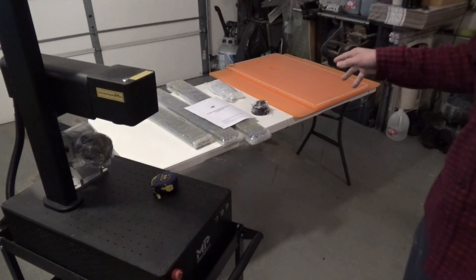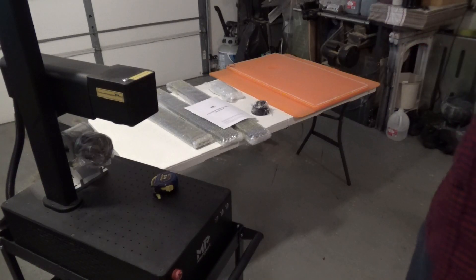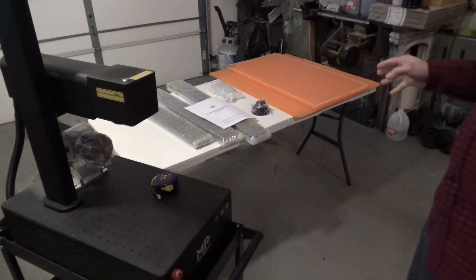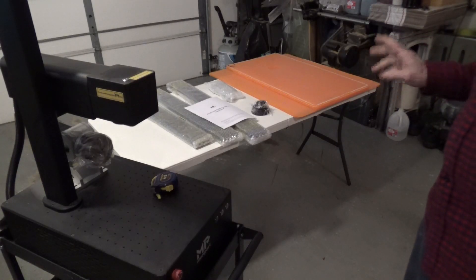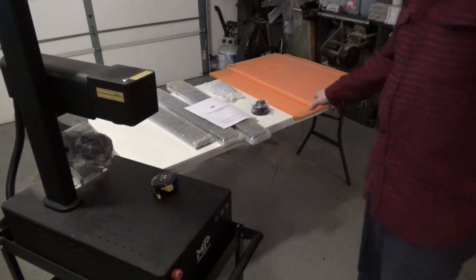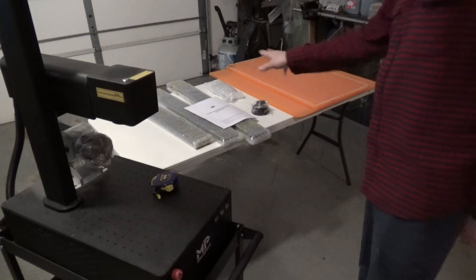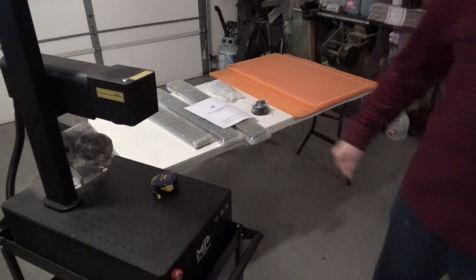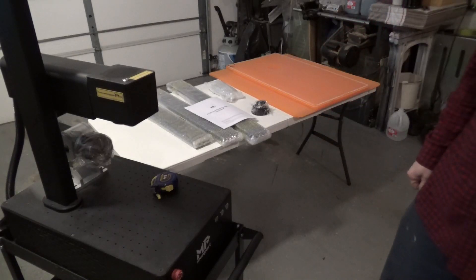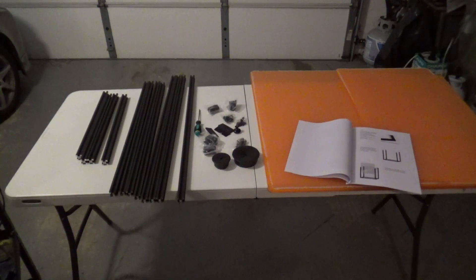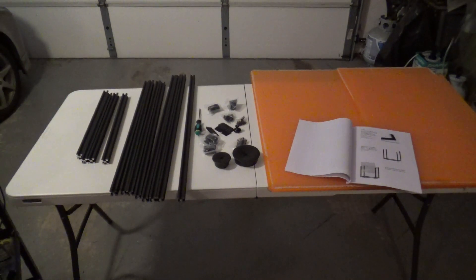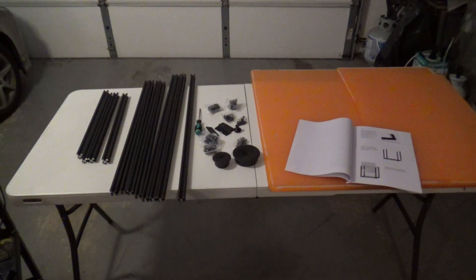I just got this a couple of days ago, so I'm going to go ahead and get it assembled. Looks pretty straightforward. Let's get all this unwrapped and we'll see how to proceed. All right, so we've got all the pieces unwrapped here.